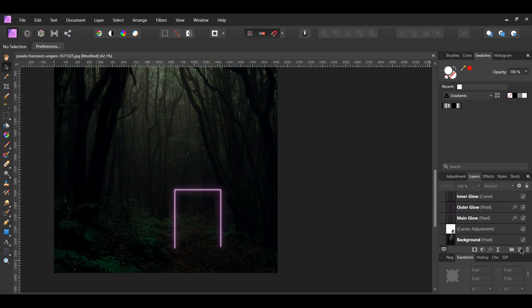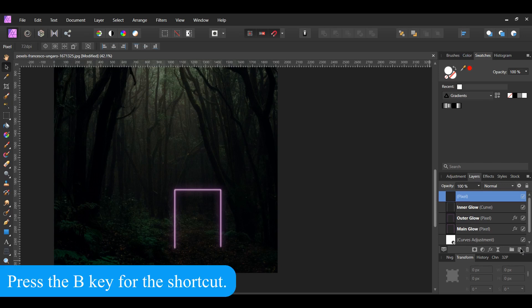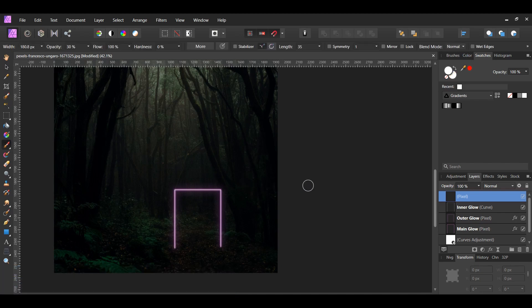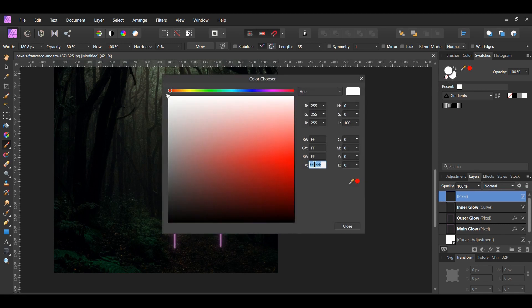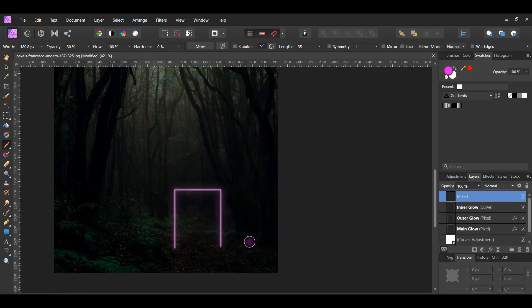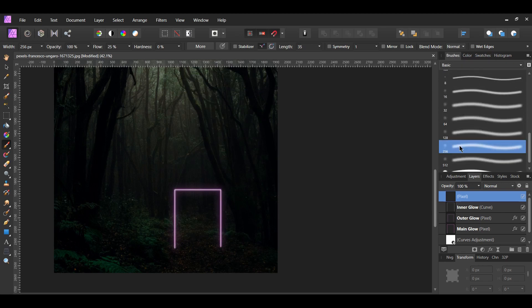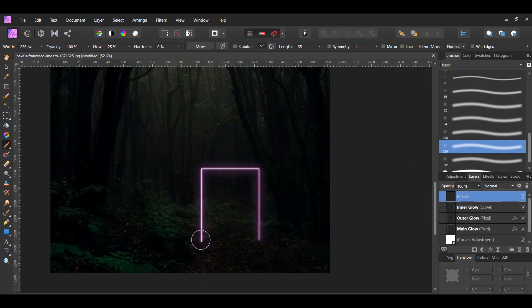Next, go to the Layers panel and select Add Pixel Layer to add a new layer. With the new pixel layer selected, grab the Paint Brush tool from the Tools panel. Go to the Swatches panel and set the fill color of the brush to the pinkish color we used for the glow, which is ED17F0. Go to the Brushes panel and select the 256 pixel round light brush from the Basic Brushes. Then, with the pixel layer selected, place a brush mark on both ends of the arch.